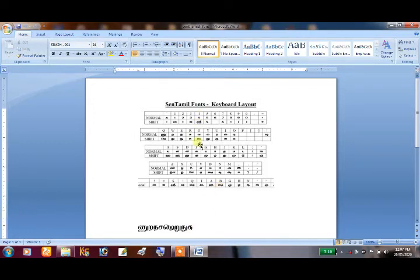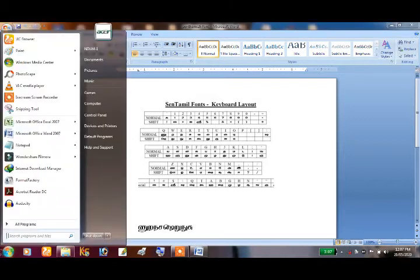As you can type in the font, we can use a software. As you can see, we can install the Keyman software. We can download it in the description.